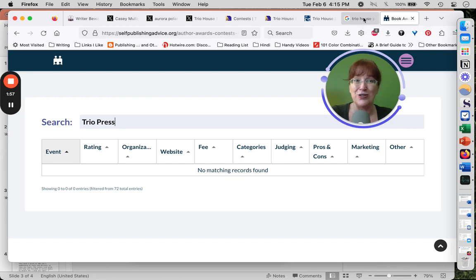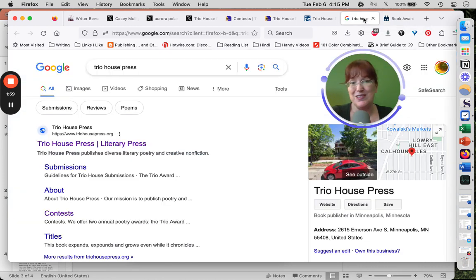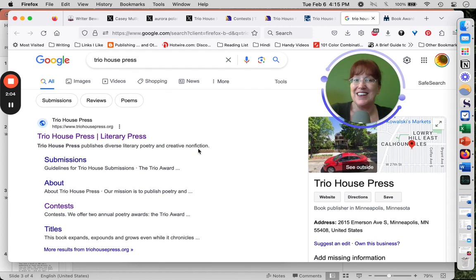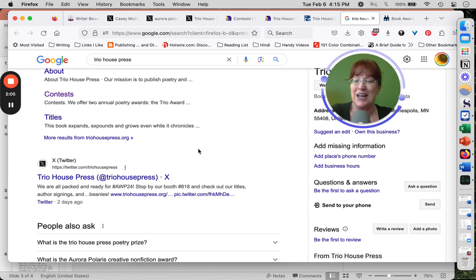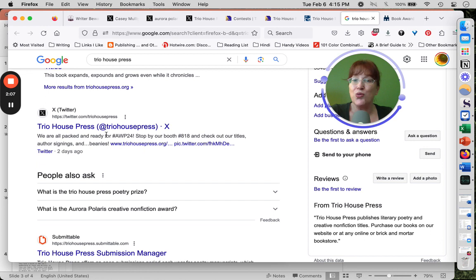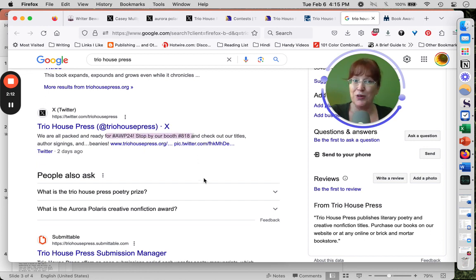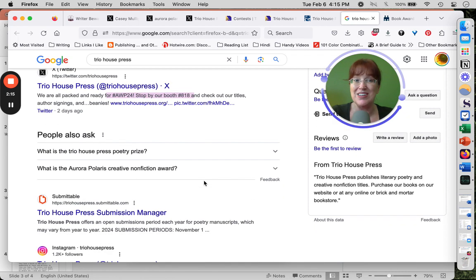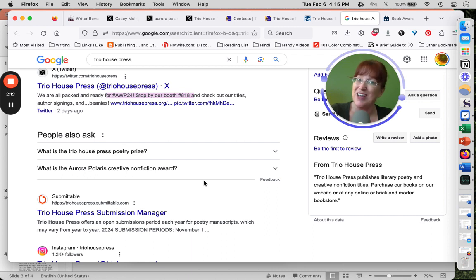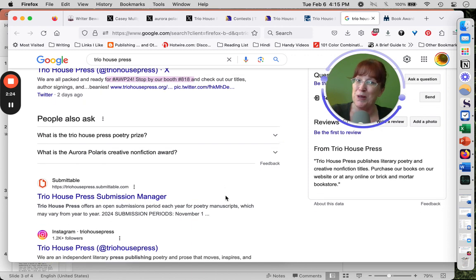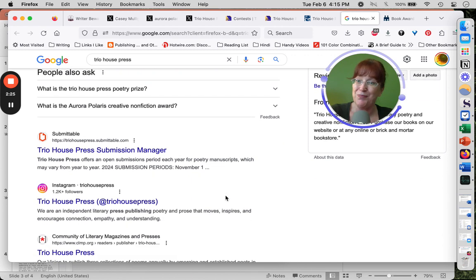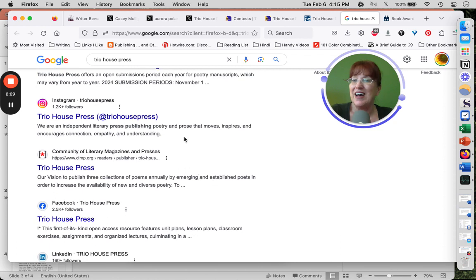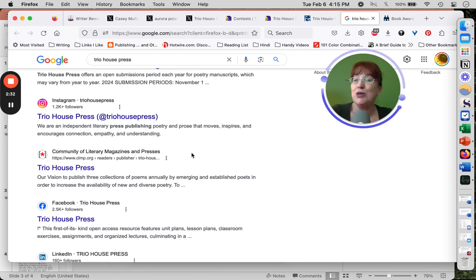So my next step is a basic Google search, Trio House Press. It's a good sign that they own their domain name. They are going to AWP. So they're a member of AWP. They've invested money in their publishing business. Scammers don't usually come to AWP because either they're a foreign company and they don't have a visa, or they just don't want to look people in the eye.